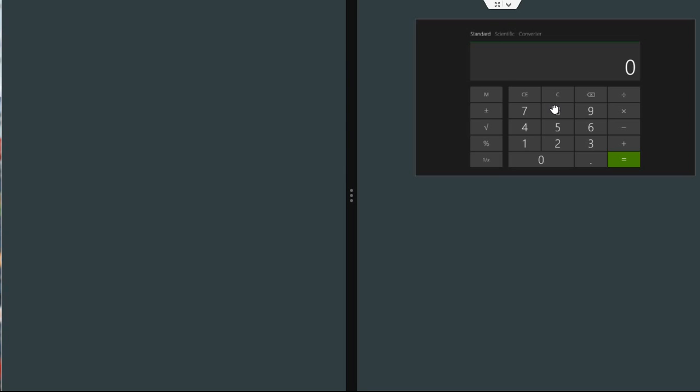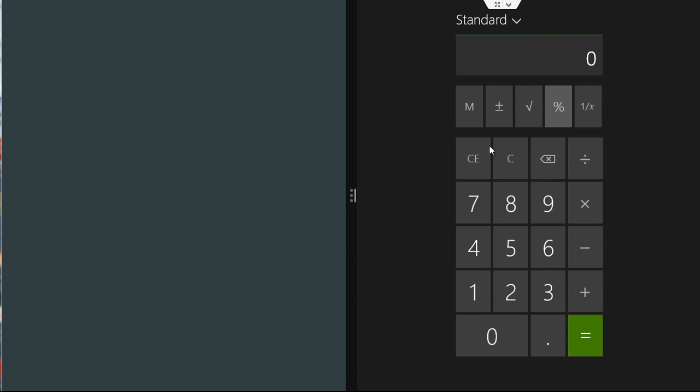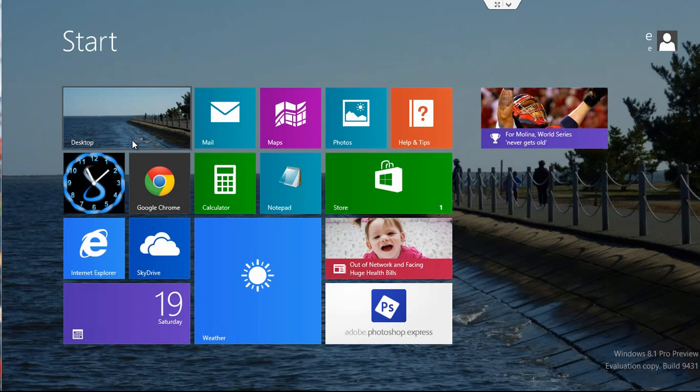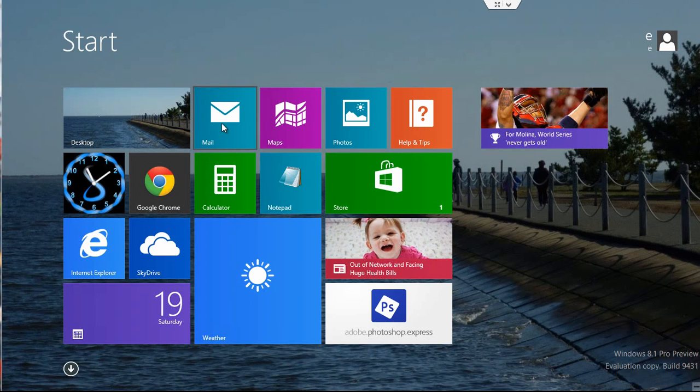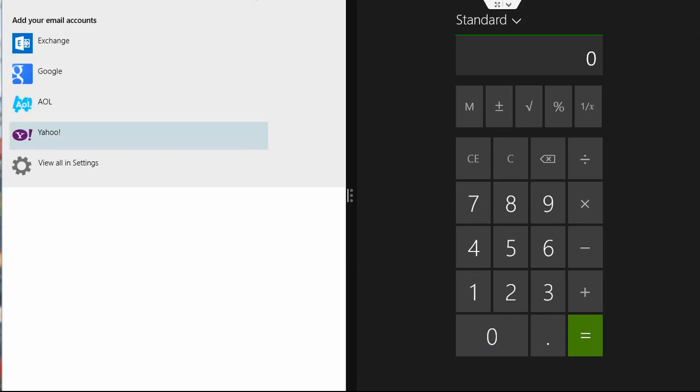Then that opens at half screen on the one side, and if you click on the other side, you can open up any other application that's a modern UI app, say like the mail application, and then that will open up on the other side.